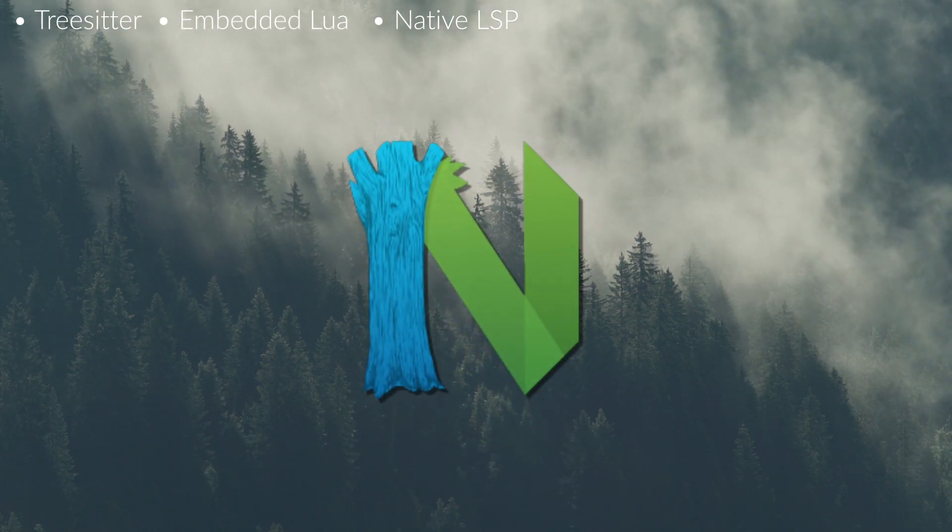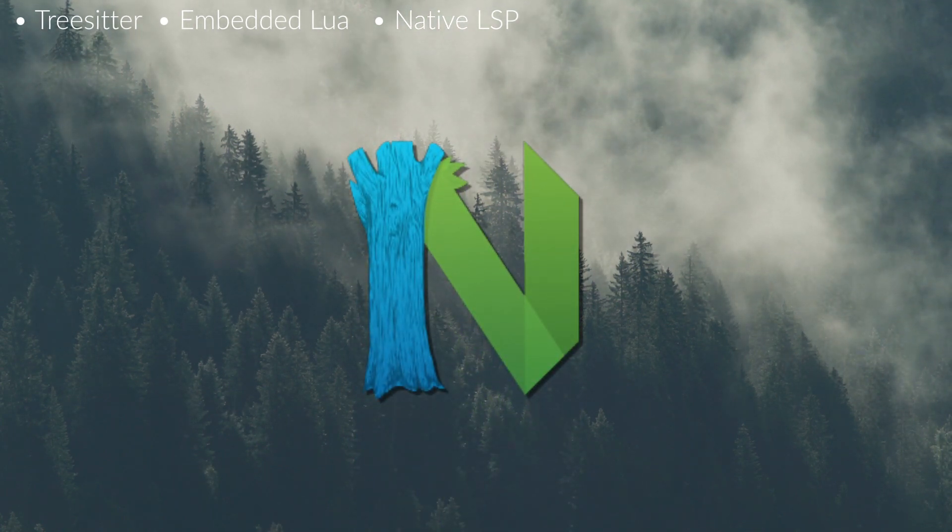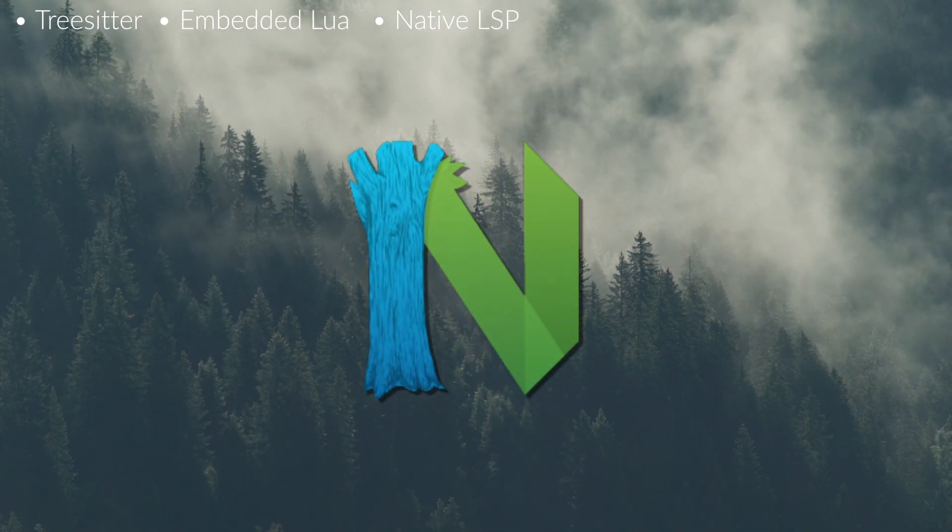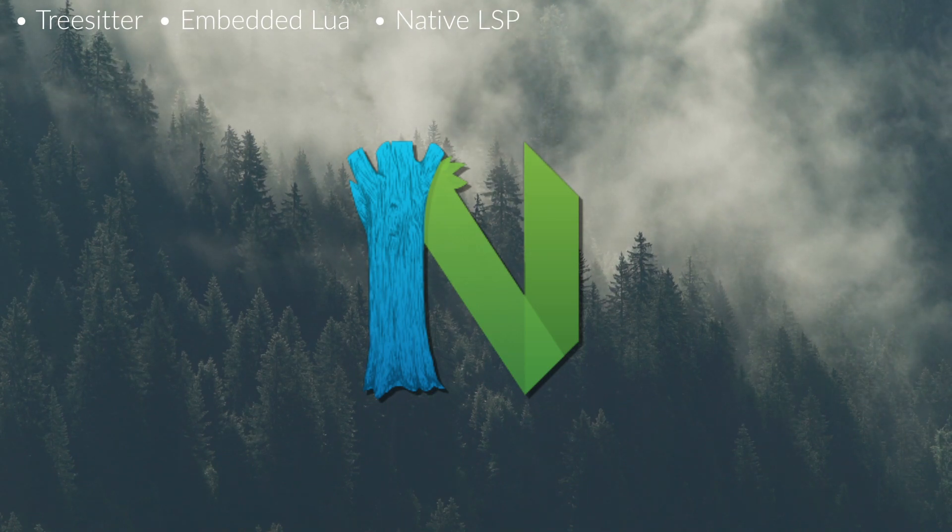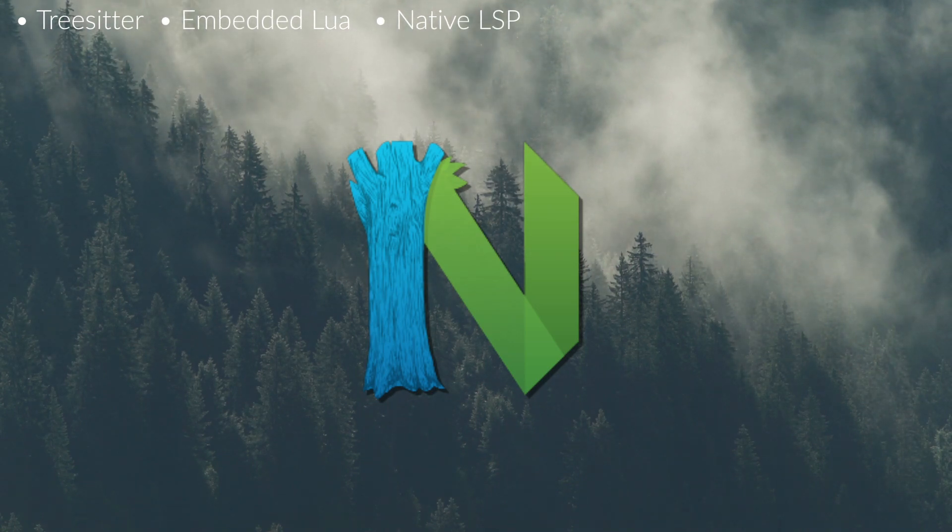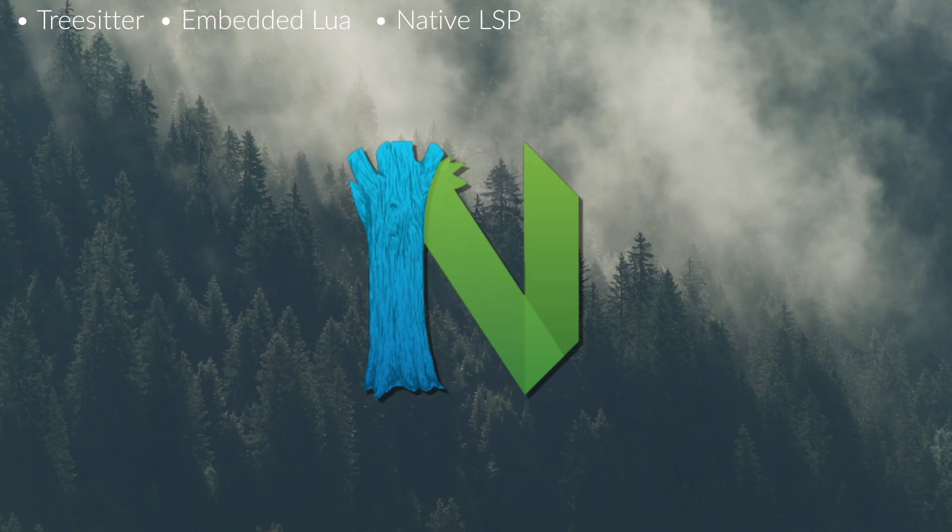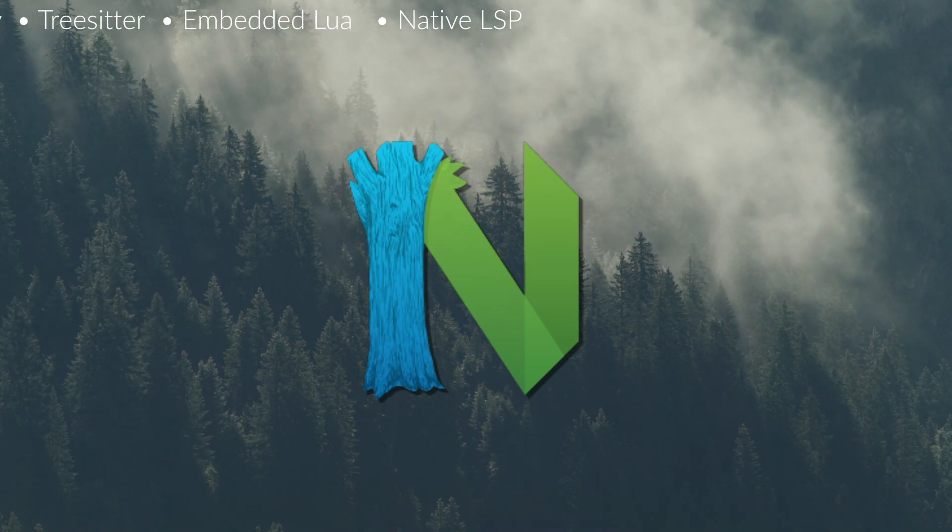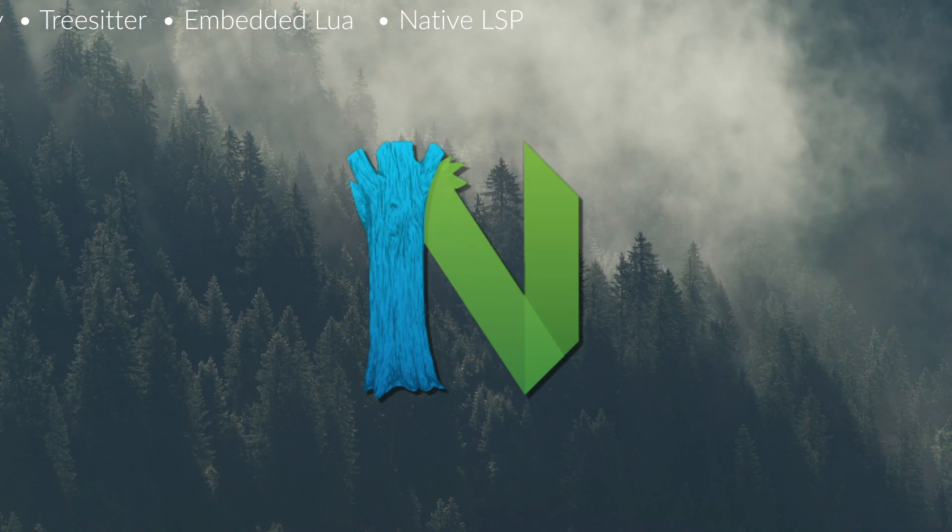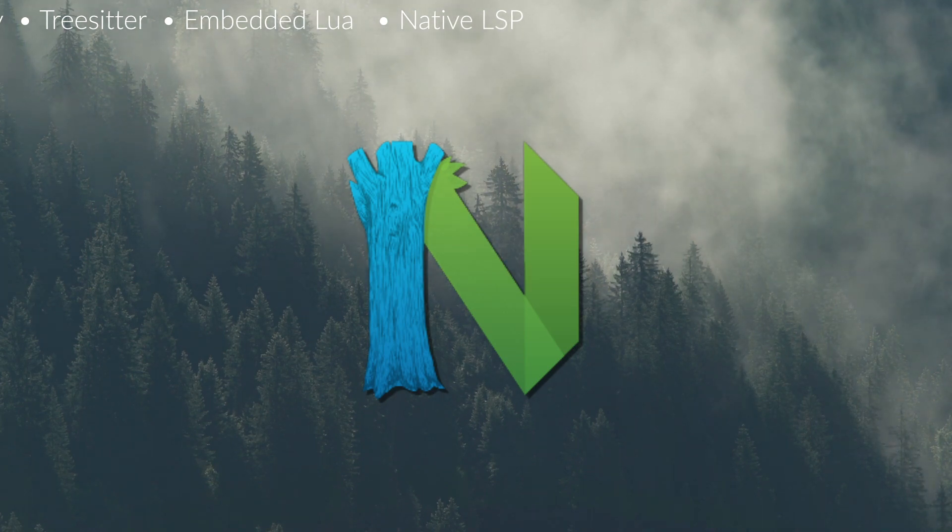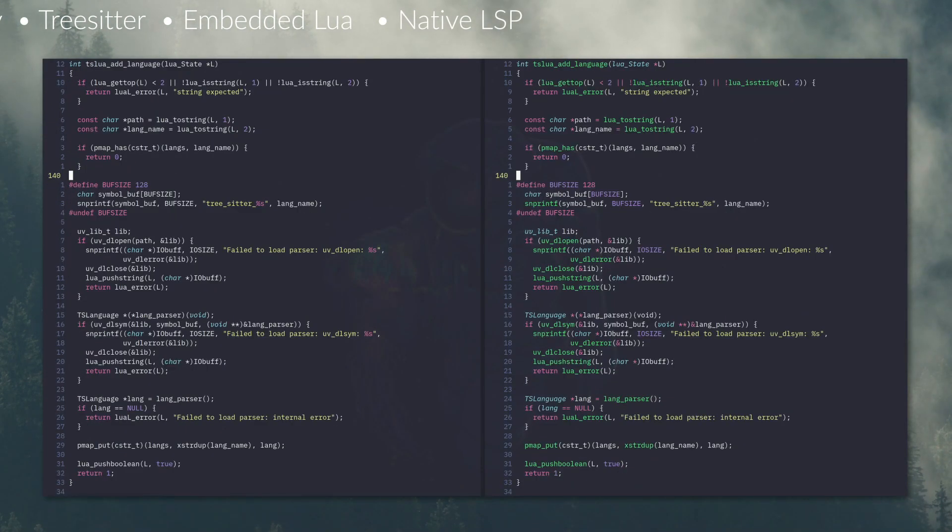Treesitter is still in the fairly early stages, but essentially what it is, is a service embedded into NeoVim that can parse a programming language into a concrete syntax tree, efficiently and provide that information to the editor. What that means is we can start to do clever things with the code like syntax highlighting, for instance,